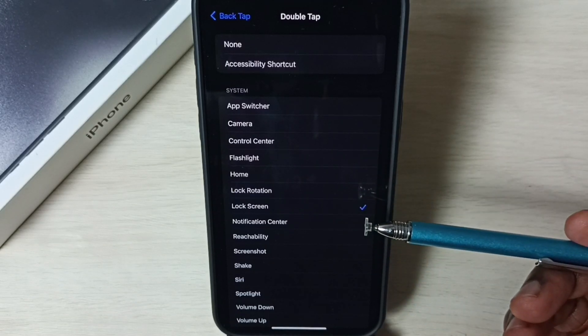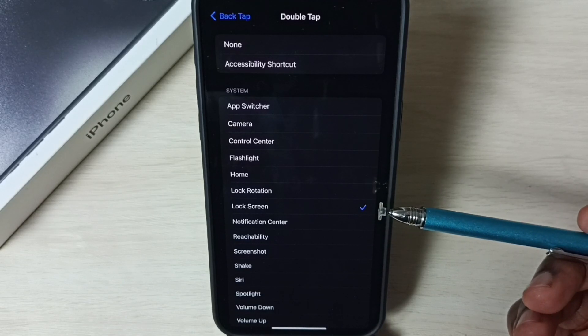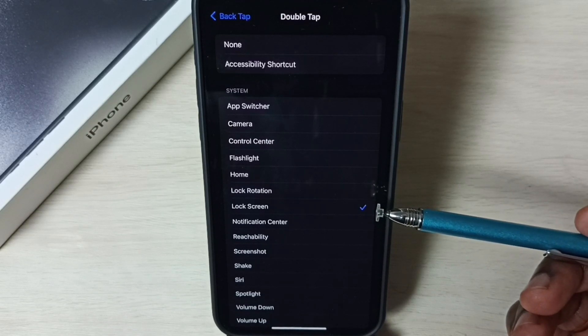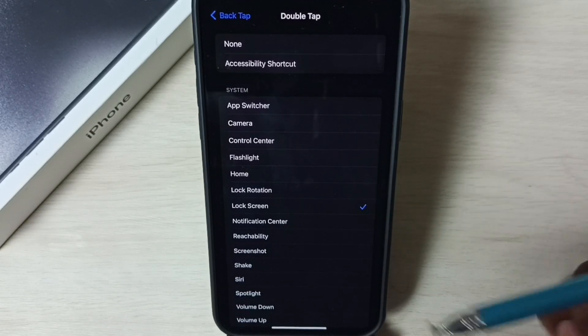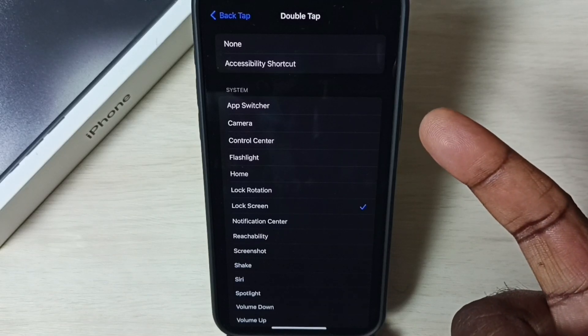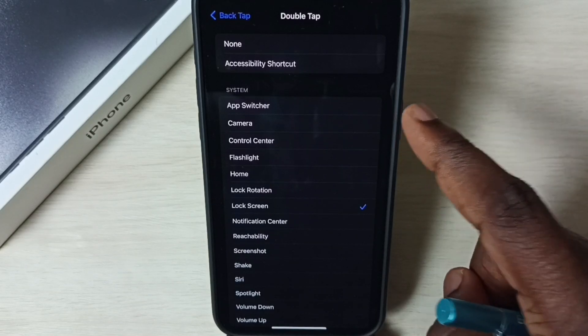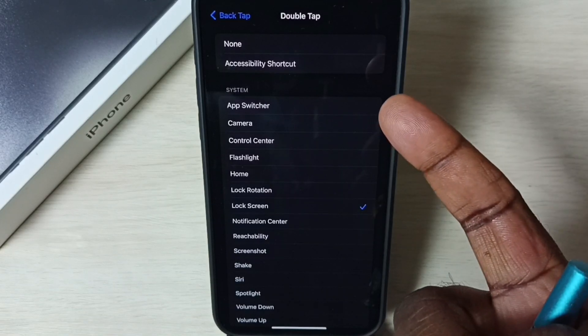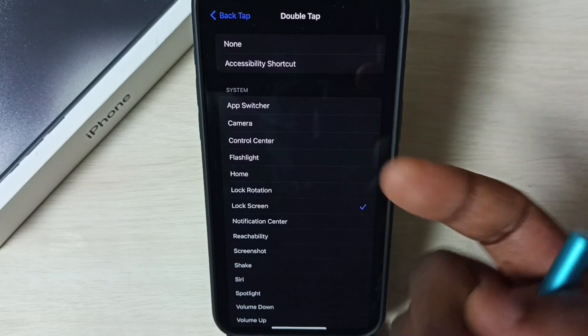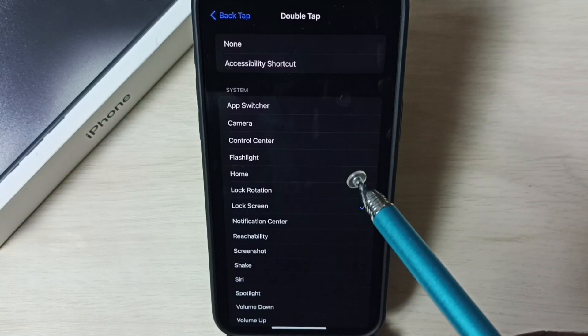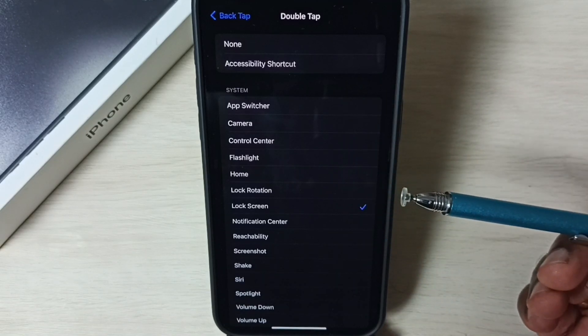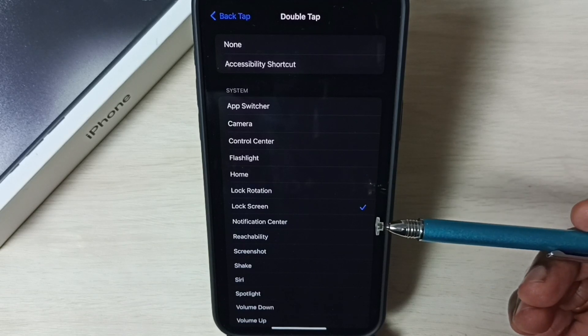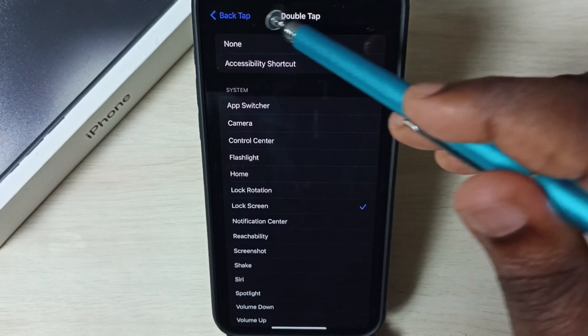So now I have enabled double tap back to lock iPhone. After this we can test it. Take one finger, then on the back side of this phone just double tap like this. That way we can lock the screen. So this way we can enable double tap back to lock iPhone.